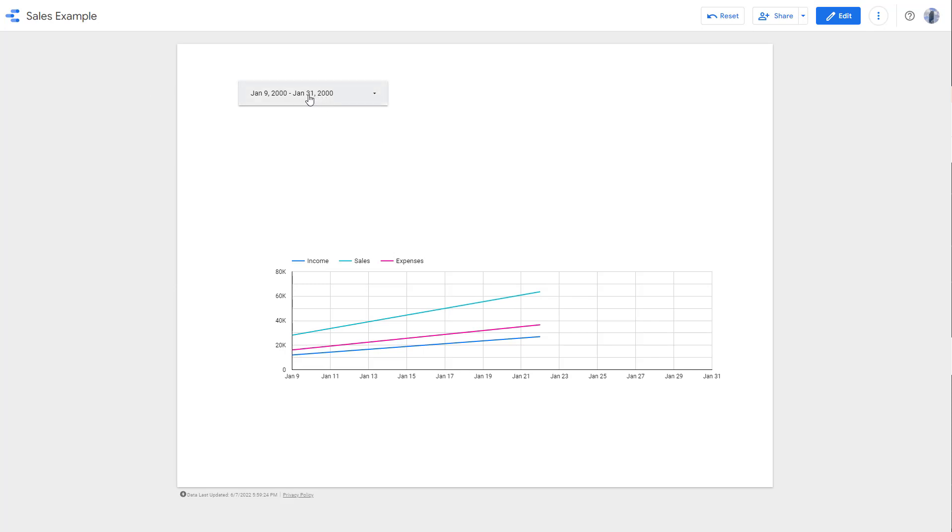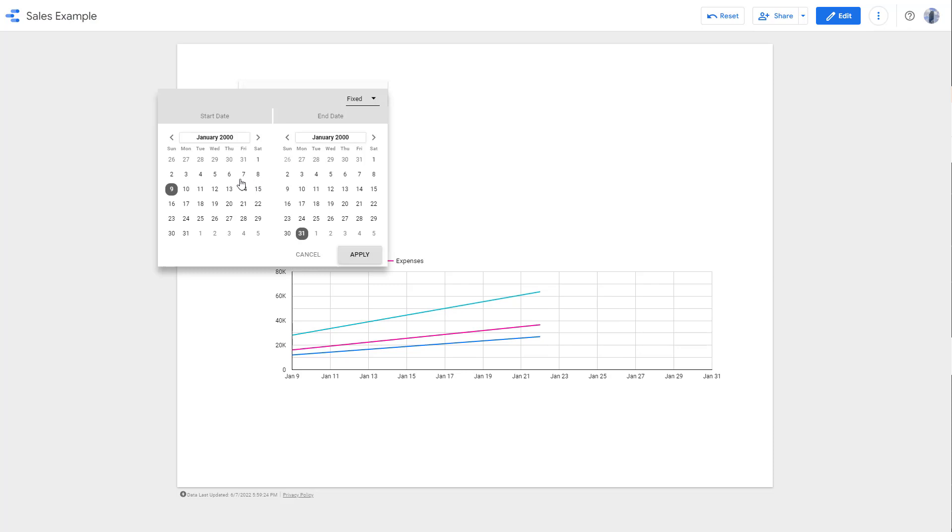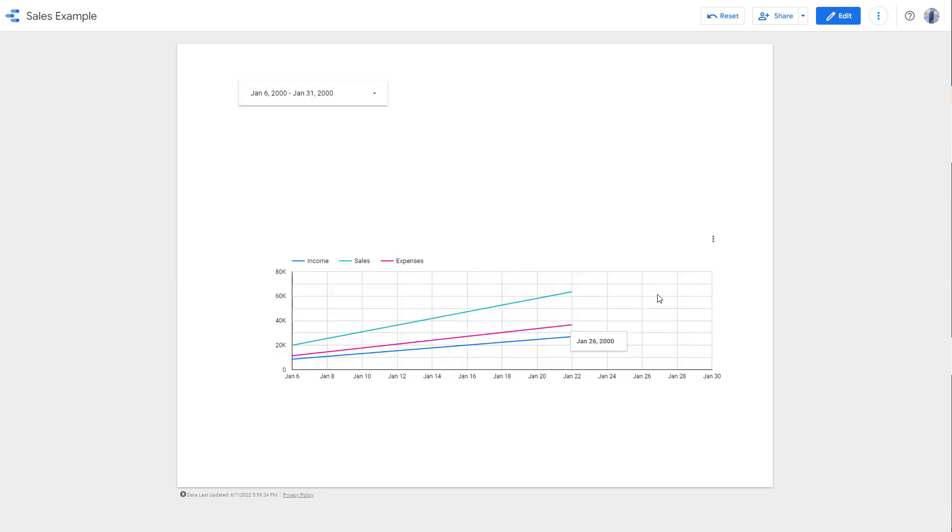You can see that after Jan 22, I have no data, so it's all blank. But if I were to go and select, let's say, Jan 6, press apply, then you can see the chart changes automatically.